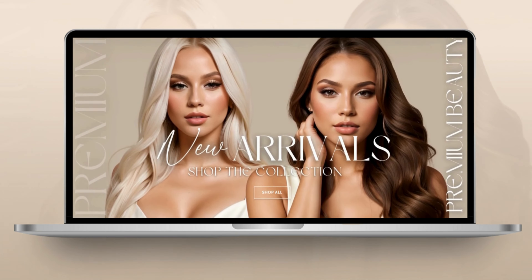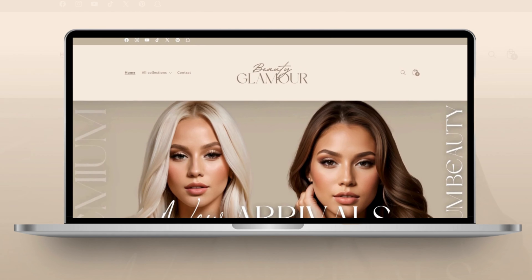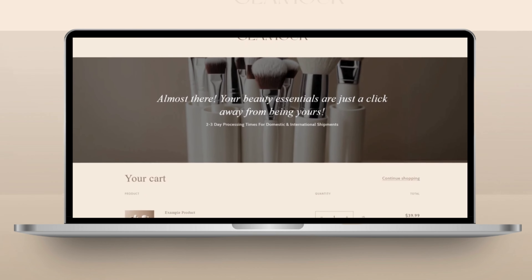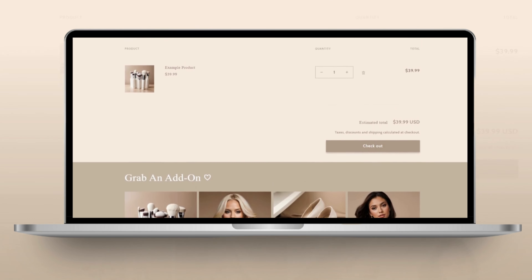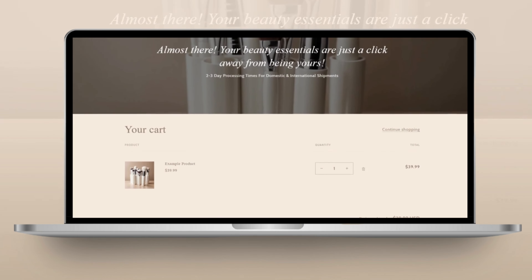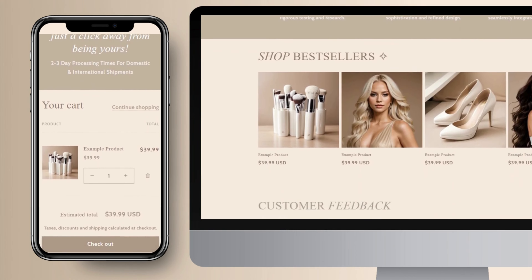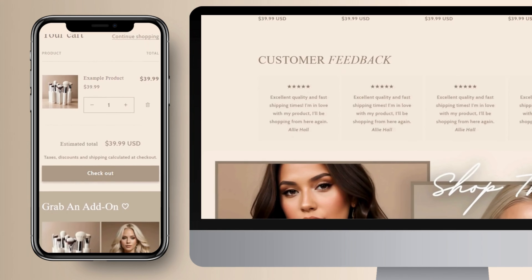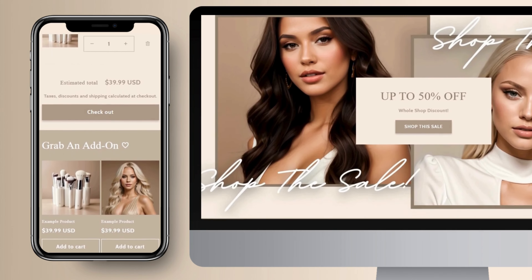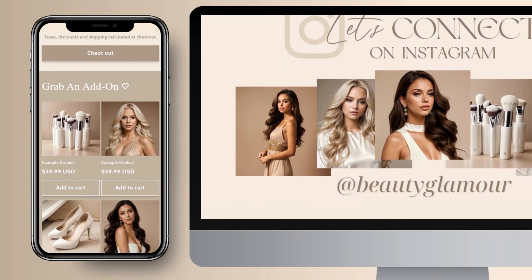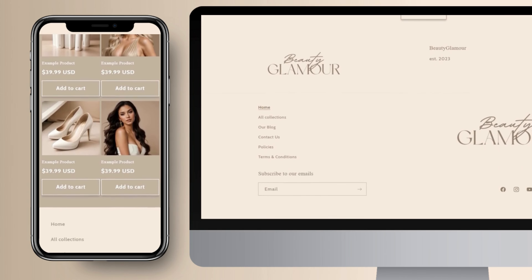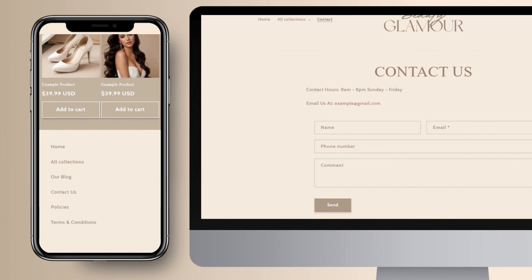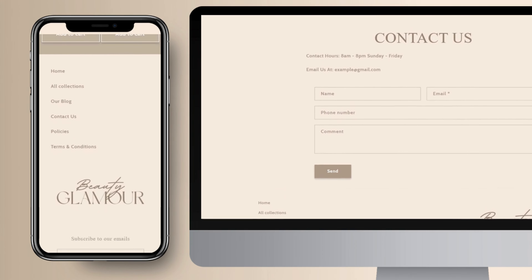Hi guys, welcome back to my channel. In this video I'll be giving you some tips for how to create a luxury style website using Shopify. You can follow the tips in this video if you have a beauty business, a clothing boutique, or if you sell other types of products. I'll be showing you how to customize your cart page, your menu links including footer and main menu, and a few different ways you can incorporate an email signup. Let's get straight into this video.